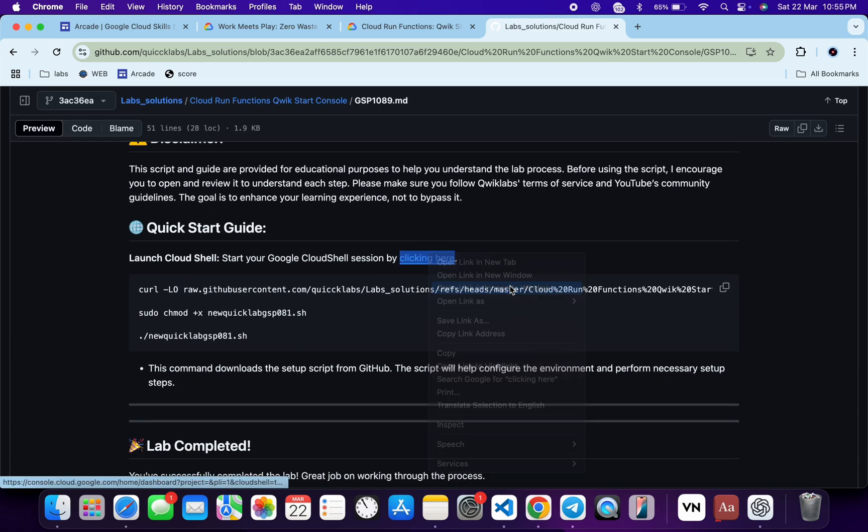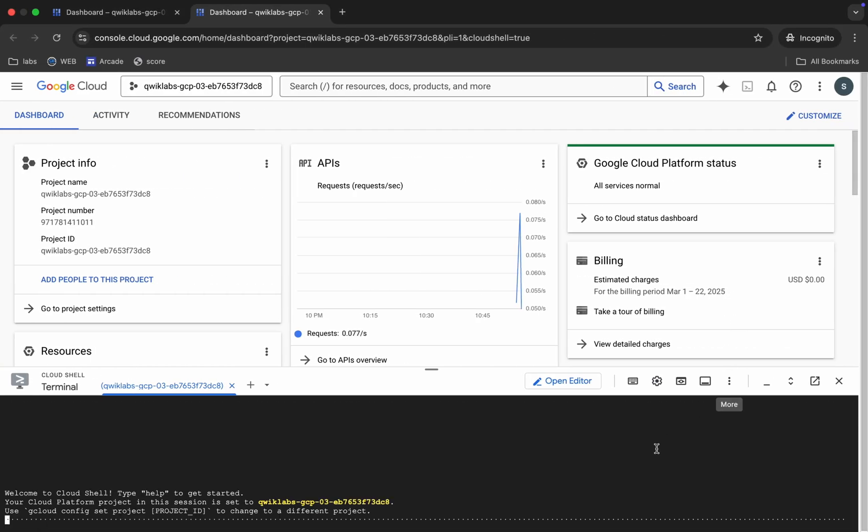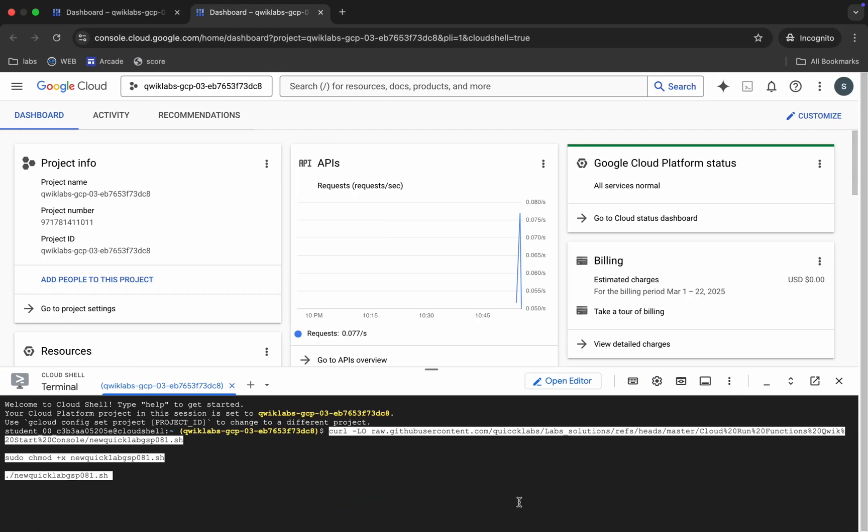in incognito window. It will activate your Cloud Shell. Meanwhile, come back over here. You can see this curl command - this will download this GitHub repo from my GitHub to your Cloud Shell. Then we have to make this file executable. For that, we have to run this chmod command. And for executing all the commands, we have to run this last command. So just copy all these commands, come back, and paste.